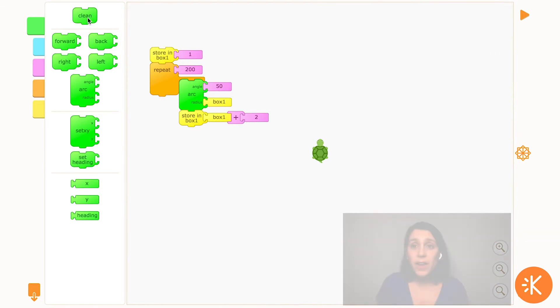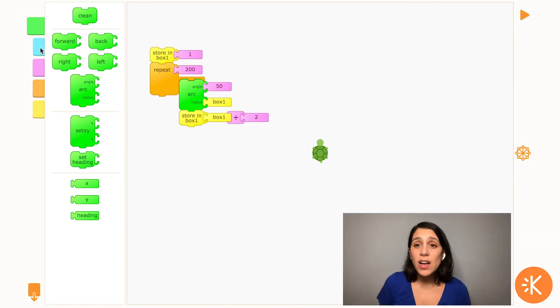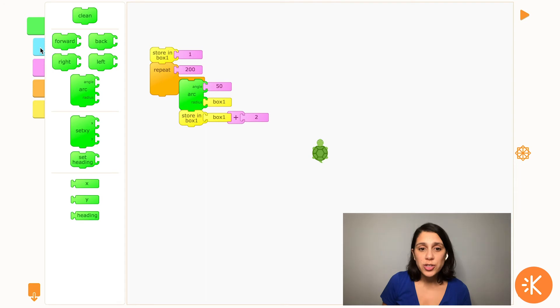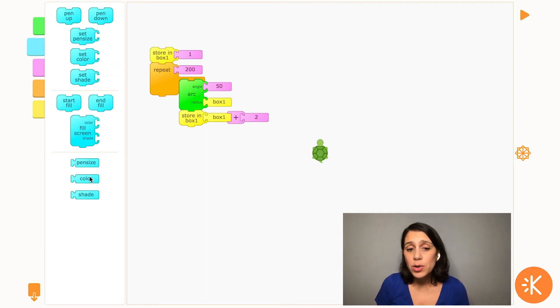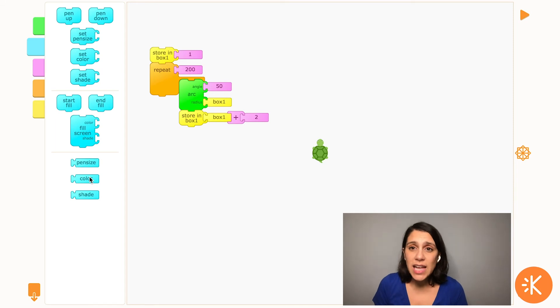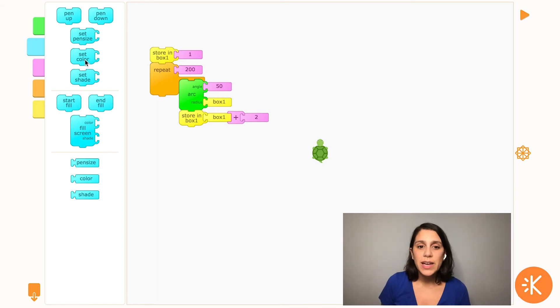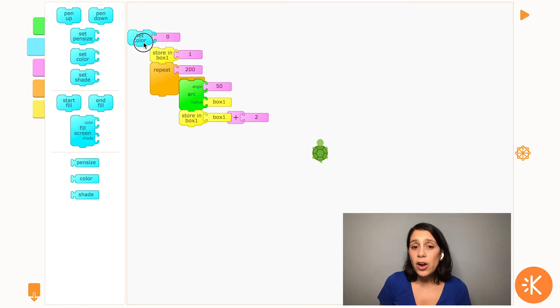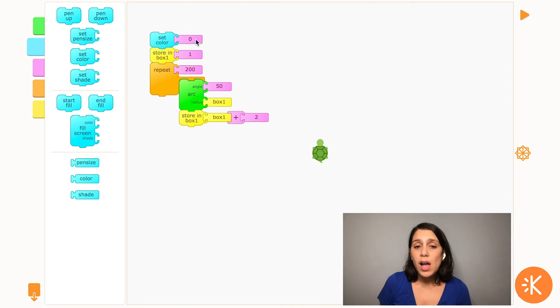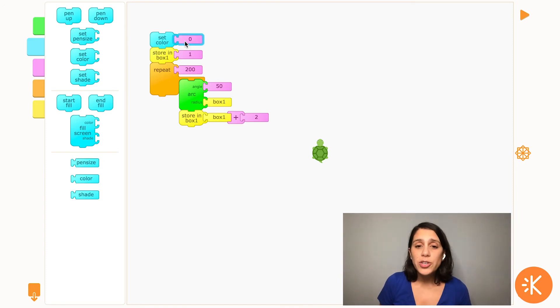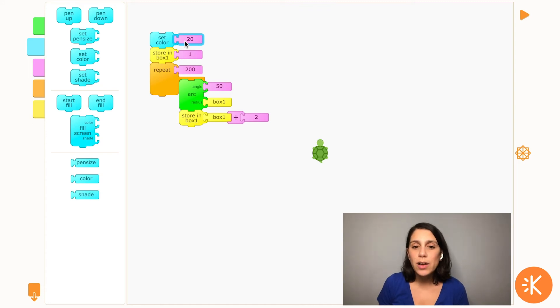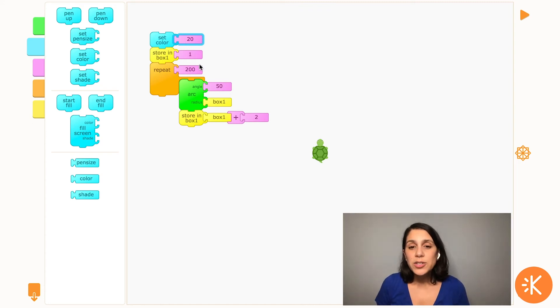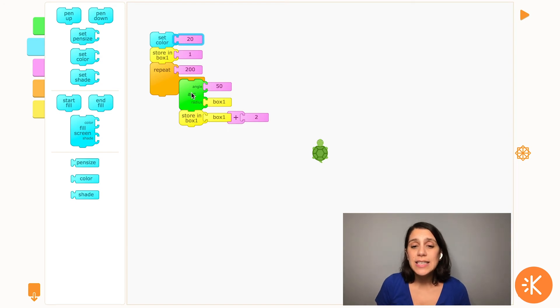Another thing I can do with the variable is to get the color of the spiral to change gradually as the turtle keeps drawing. TurtleArt already has a variable called color, and it's automatically set to whatever the current color of the turtle's pen is. So to start, I'm going to use the set color block to make whatever color I want the turtle to start out. My favorite color is yellow, so I'm going to put 20, which is yellow.